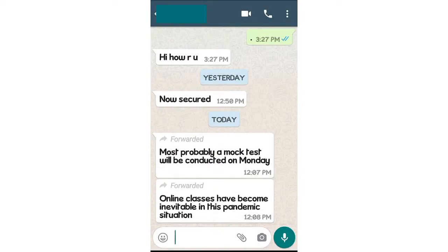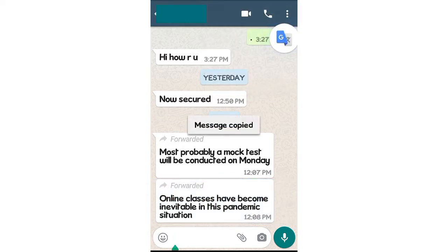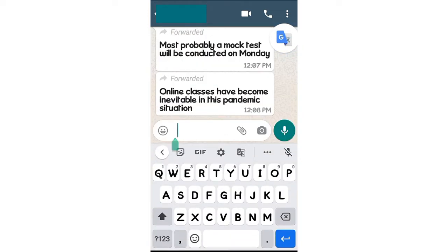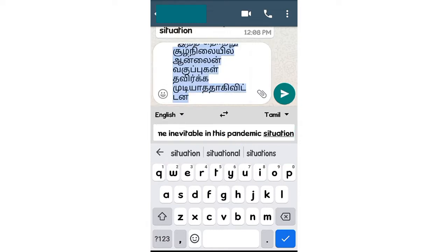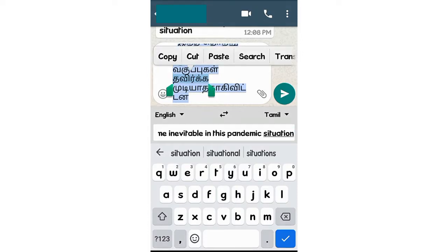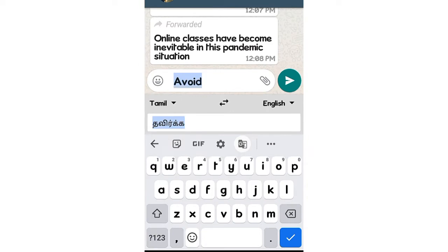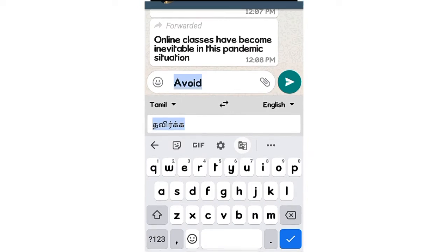You can translate it in your language. You can copy and paste the message into the box. If you touch it, you can open the keyboard, select the text box, and paste the message. You can then translate it into your language — paste it and translate it into English.